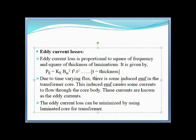Due to time-varying flux, there is some induced EMF in the transformer core. This induced EMF causes some current to flow through the core body. These currents are known as eddy currents. A laminated core reduces these eddy currents so that the current flow and eddy current losses are minimized.